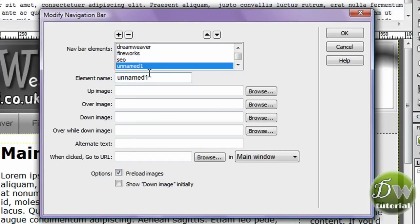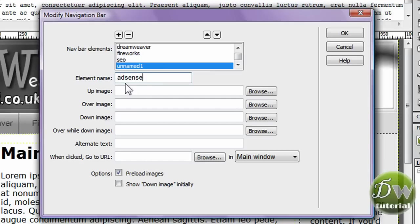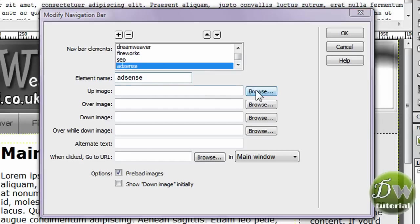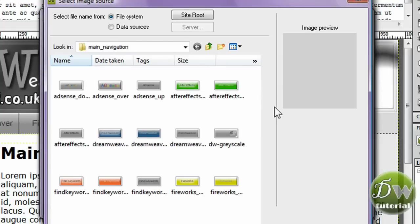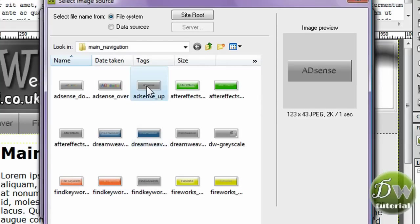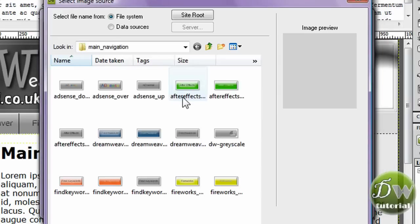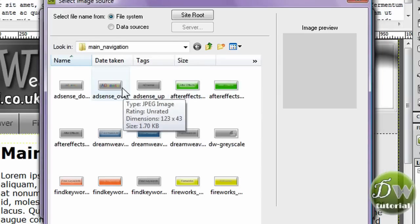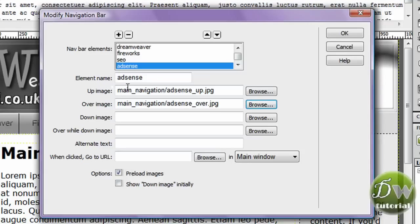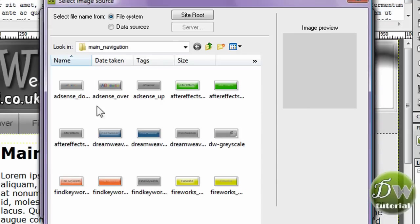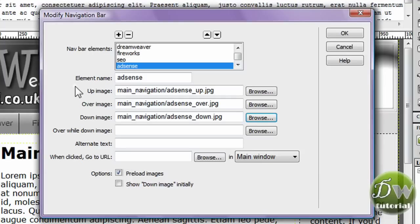And let's insert another button. And this button I'm going to call AdSense for Google AdSense. And I'm going to click and browse for the up image. This button I made slightly different from the others. I put a few colors in as well. So browse for the over image and then browse for the down image.